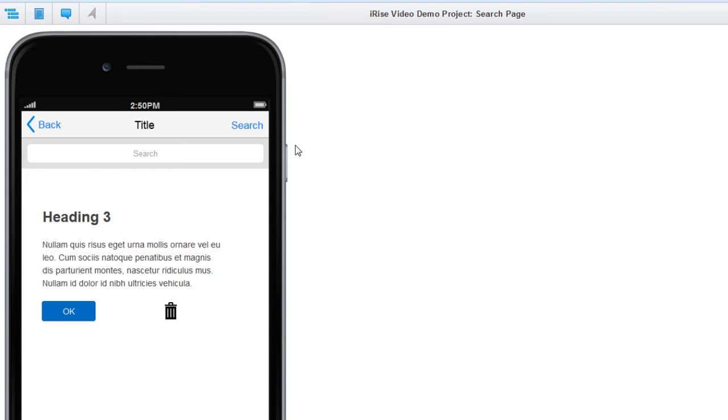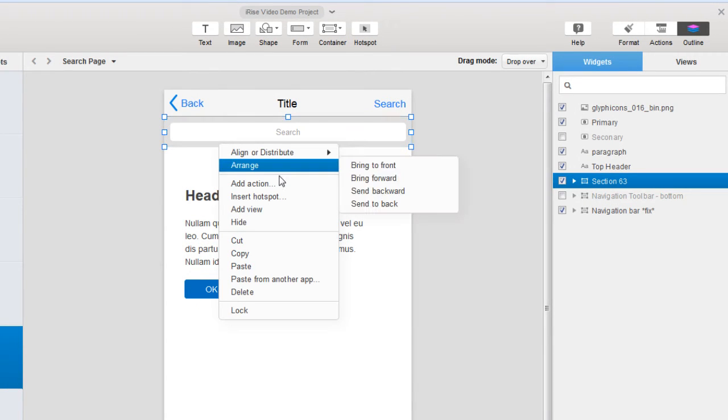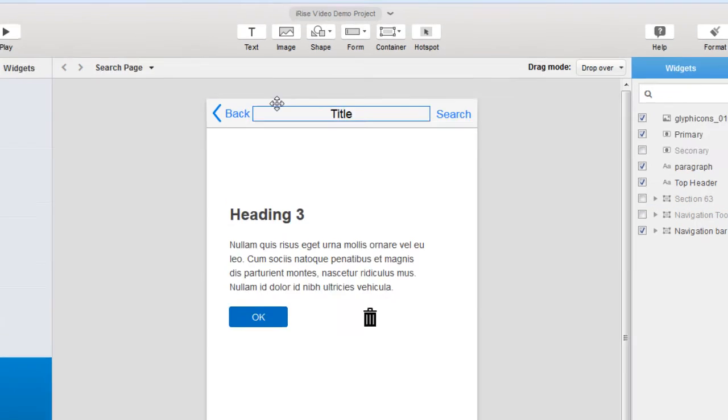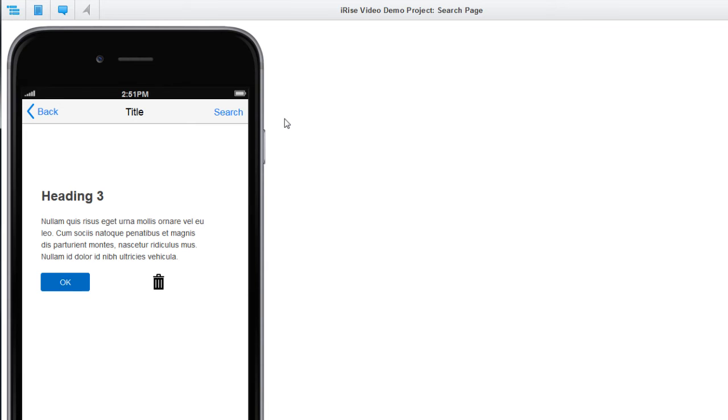So to fix this, we're going to hide that widget by default. And we can either do that in the outline panel or we can right-click. So let's play our page again. And voila, it works.